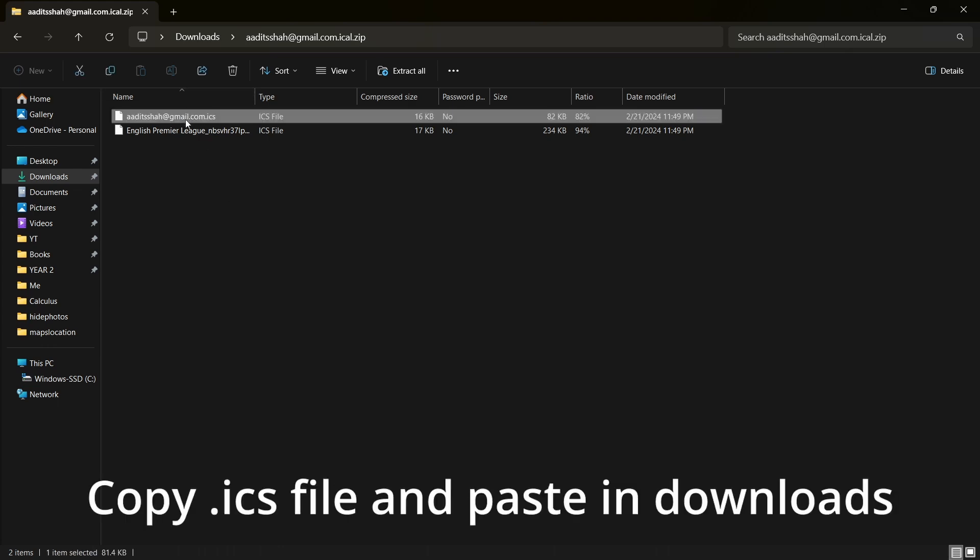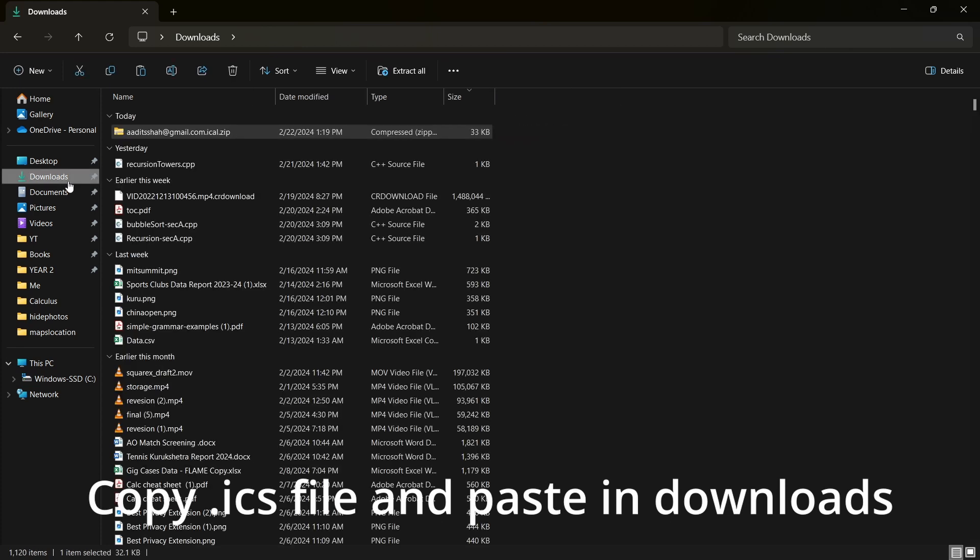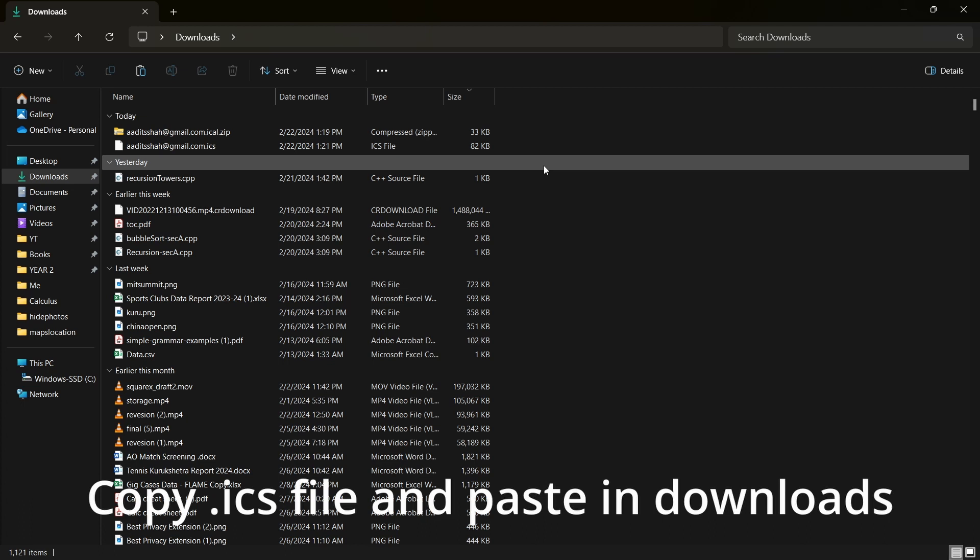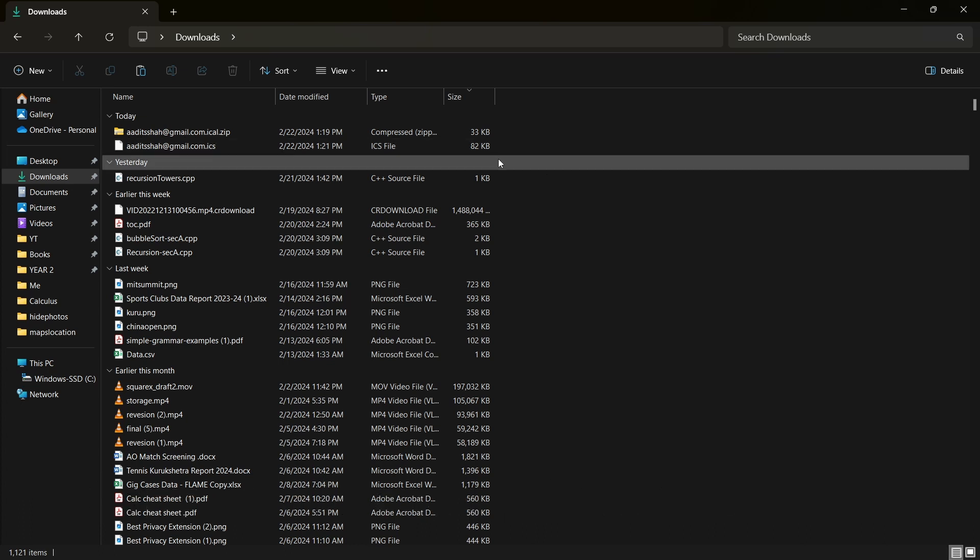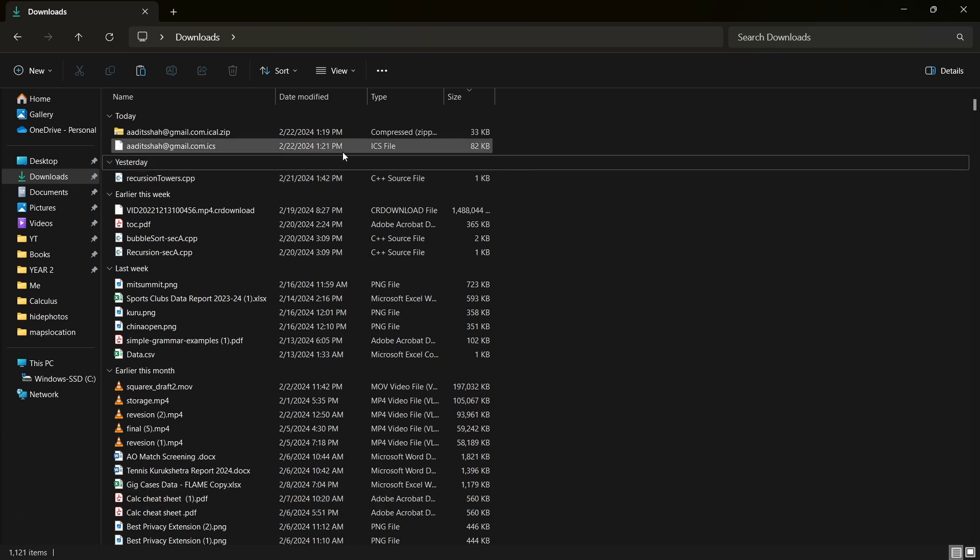So it's this one. I'll just copy it by clicking on Ctrl C and then go back to my downloads and paste it. So now we have this file, which we need to import into our work account.